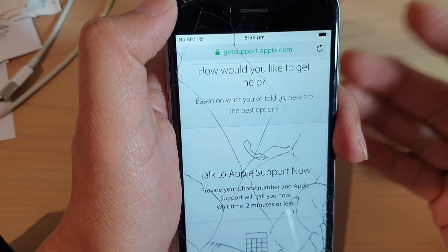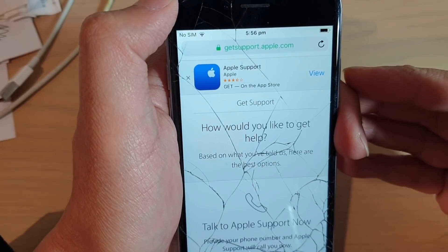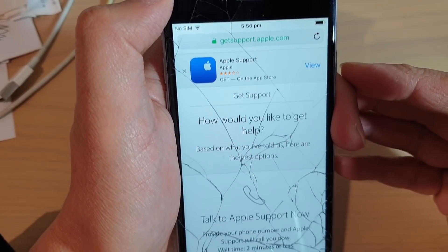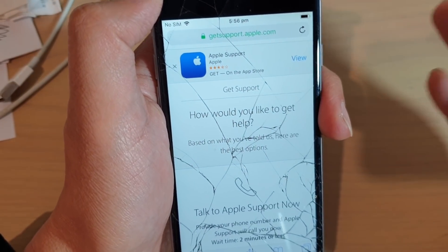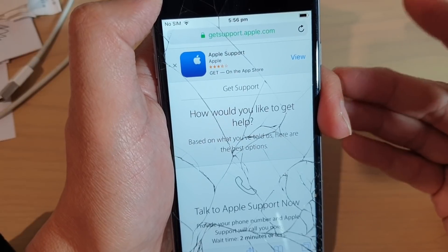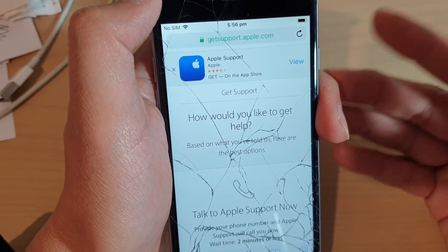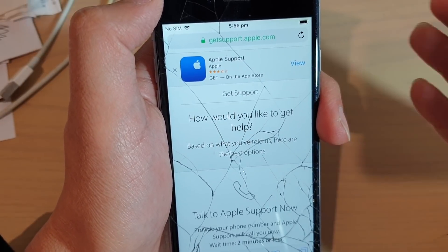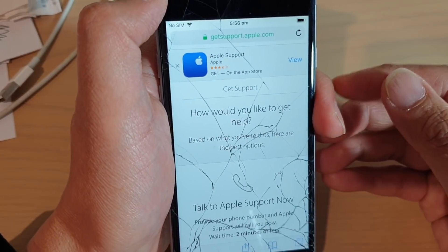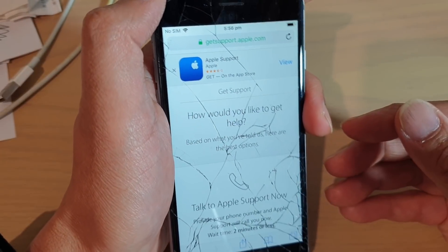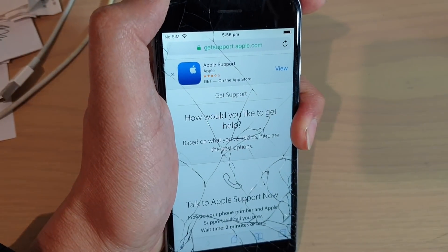Once you contact Apple Support, tell them that your account has been disabled and they will surely be able to help you unlock your account. From there, you can start to download apps again. And that's it — thank you for watching this video. Please subscribe to my channel for more videos.